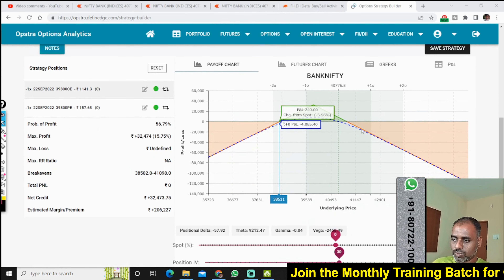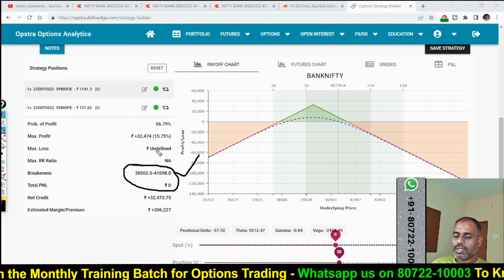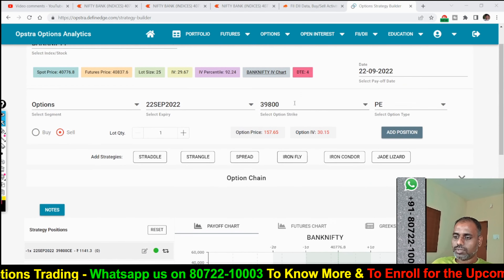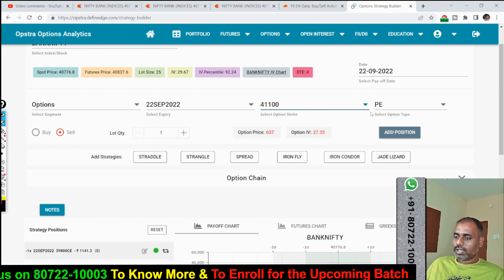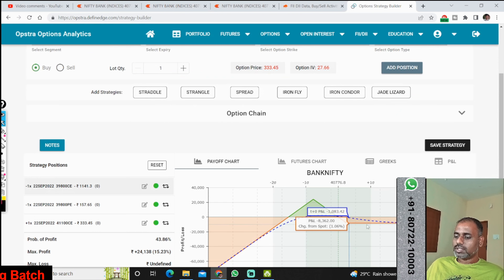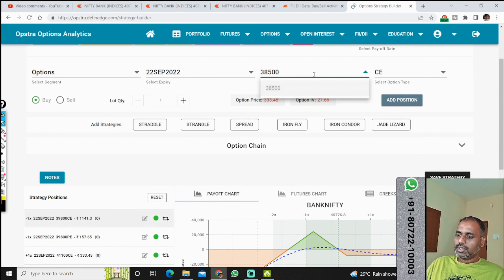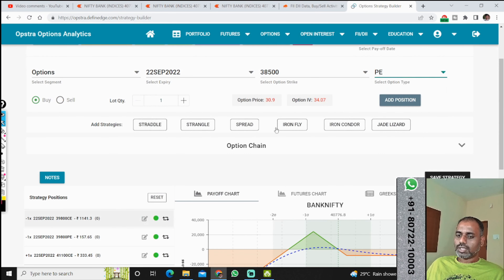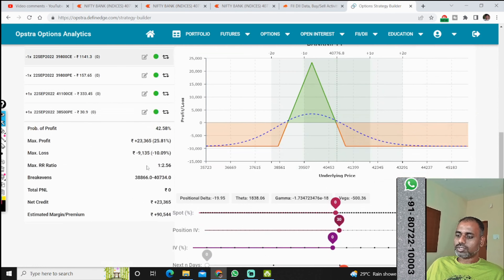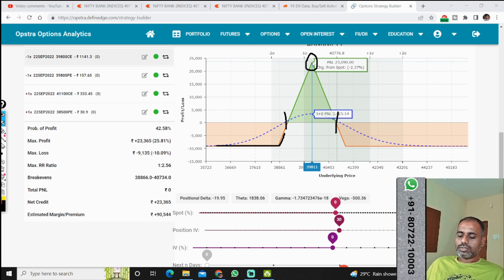At the breakeven where my loss is going to start, the breakeven points are 38,500 and 41,100. At these two points I will go and buy a call and put option — on the upside at 41,100 I am going to buy a call option to protect my unlimited risk and convert it to limited risk. My unlimited risk has been converted to limited risk. Further on the downside at 38,500, I am going to buy a 30 rupees put option as insurance. Now my profit and loss are both defined and my max profit at 38,500 is 23,365.